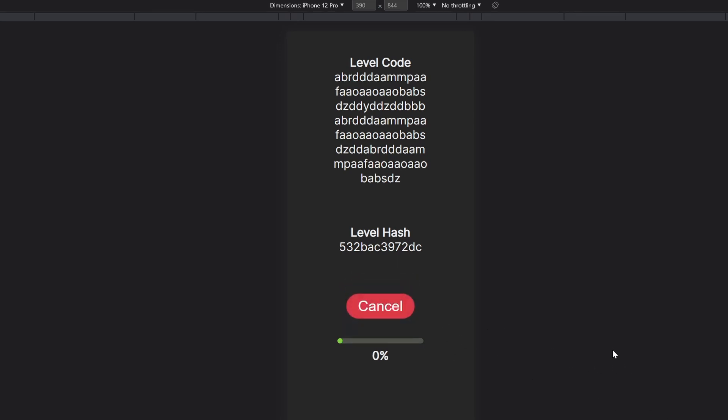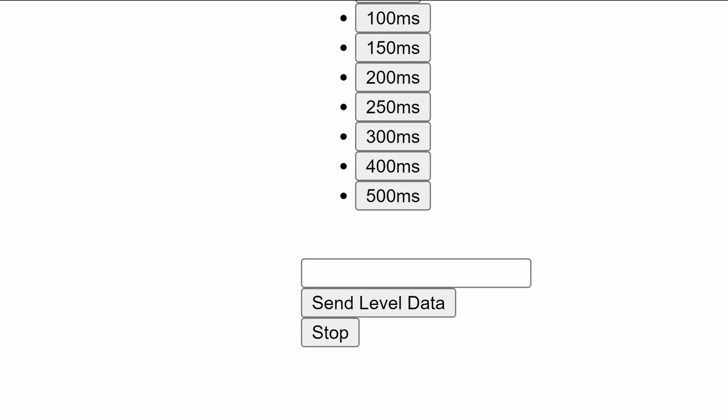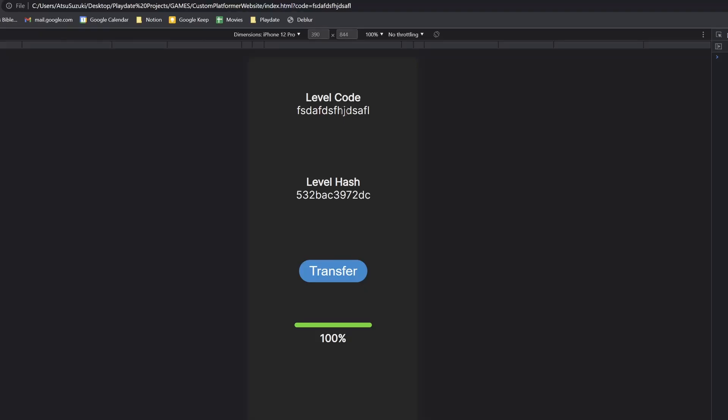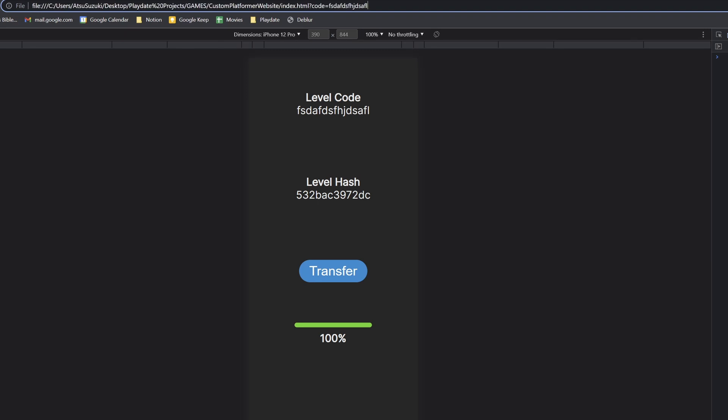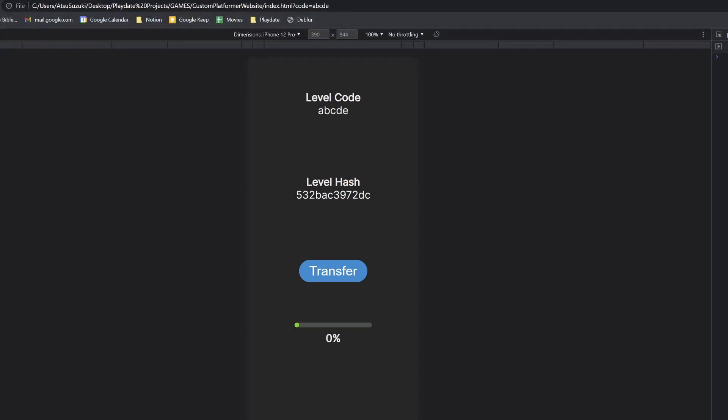Currently, there's no way to change the level code that's being sent. In the old site, I had a text box to type in the code, but that was just for testing. I needed the code to be passed in as part of the URL, so I added a query string parameter. You can see that if I change the text in the query string, it updates the level code on the page.